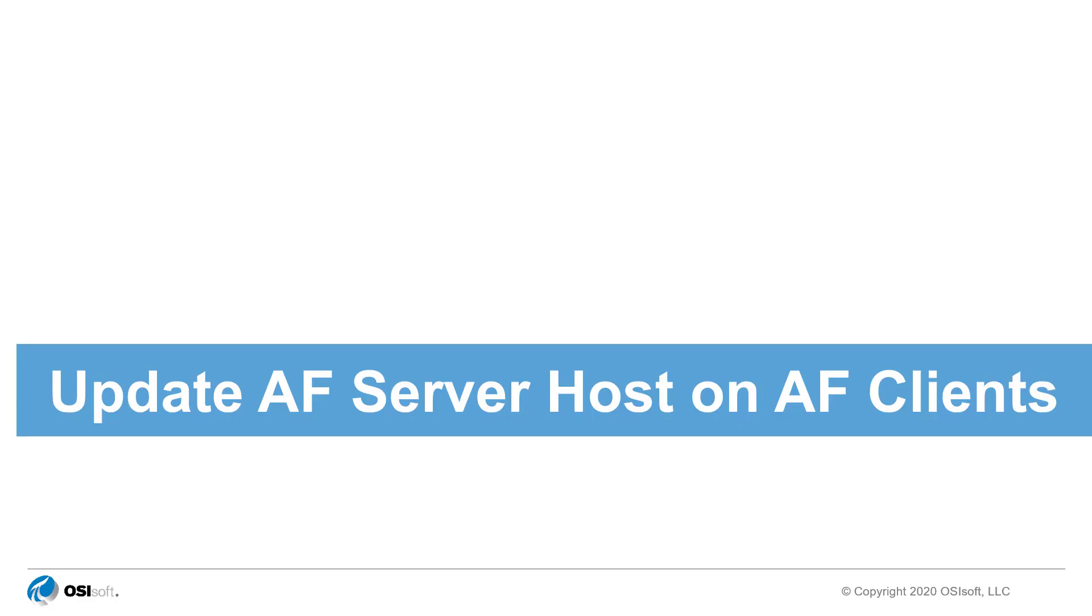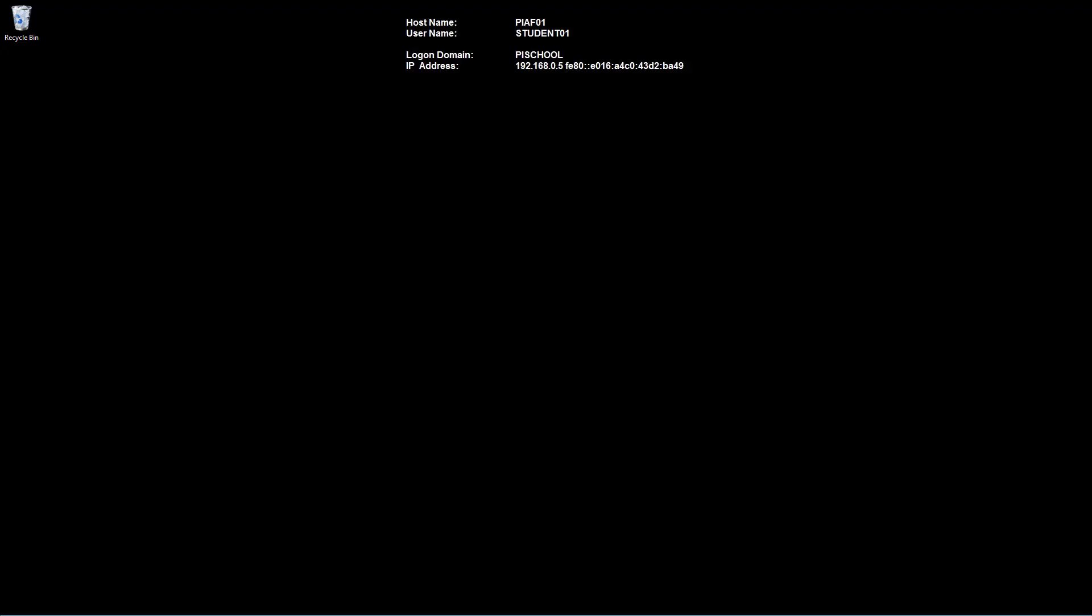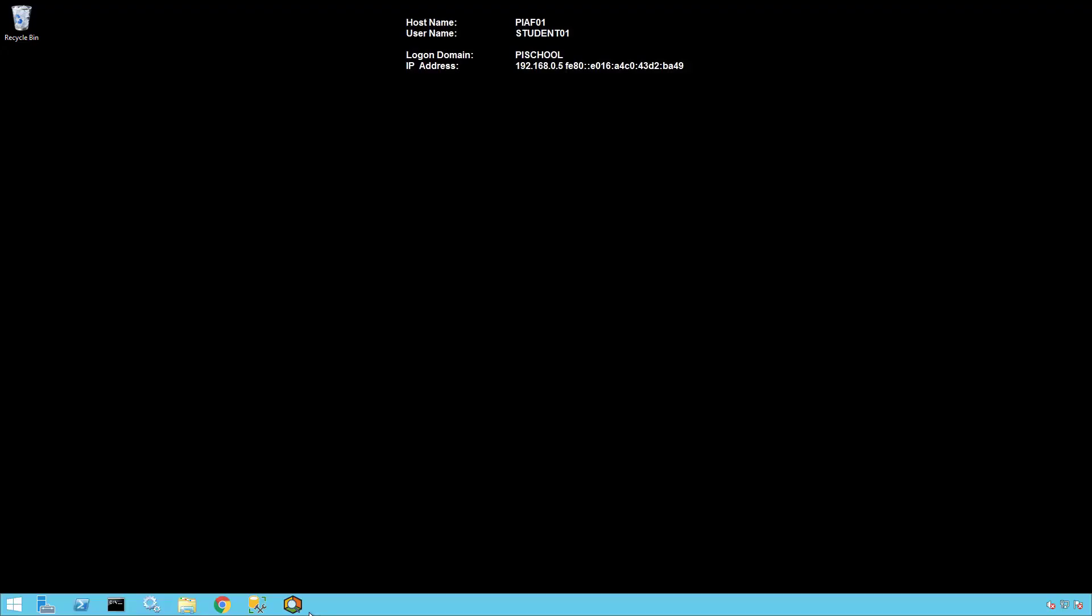Finally, we need to update the AF server host on client machines so that they can connect to the new server. As a test, we can update the host information on PI AF01 from PI System Explorer.